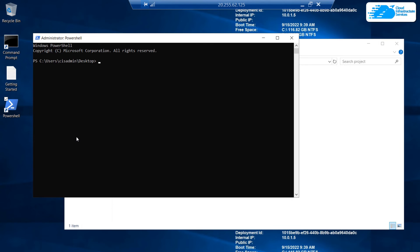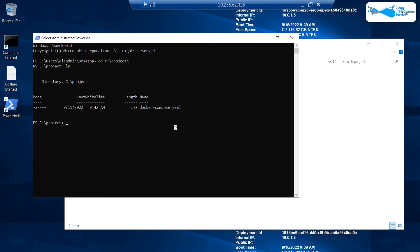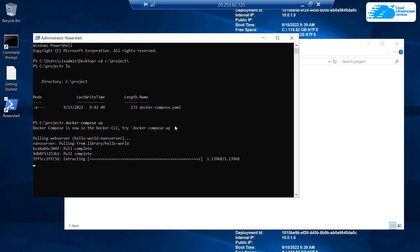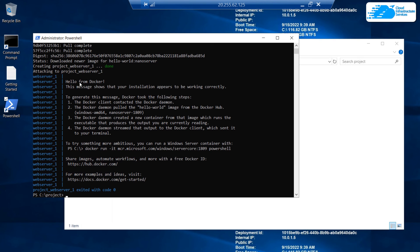Open PowerShell as an administrator and navigate to the project folder by typing 'cd C:\project\'. You can verify the docker-compose.yaml file exists by typing 'ls'. To run the Hello World container, type 'docker-compose up' and hit Enter. It will take a few moments to pull the Hello World template and run it. As you can see in the PowerShell output, it says 'Hello from Docker' — this message shows that your installation appears to be working correctly.